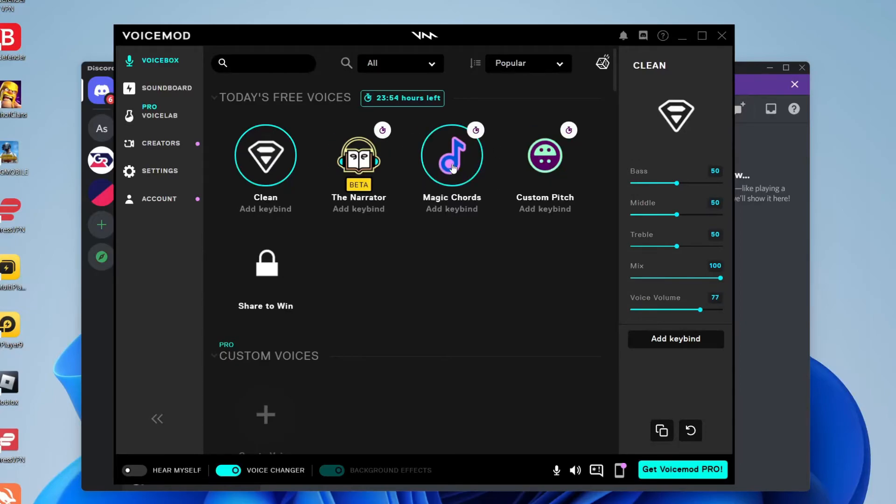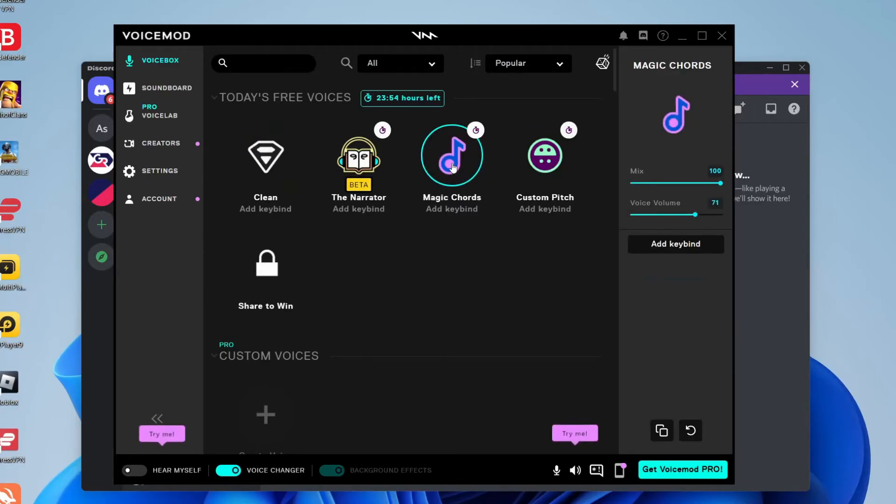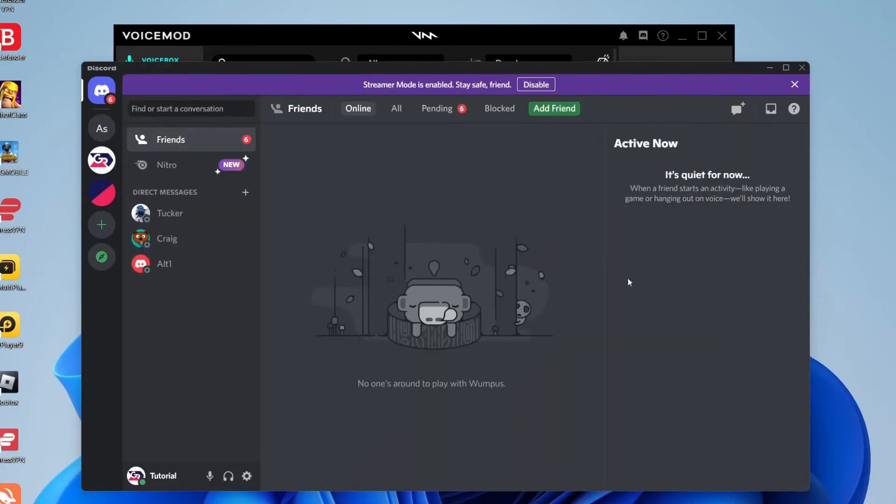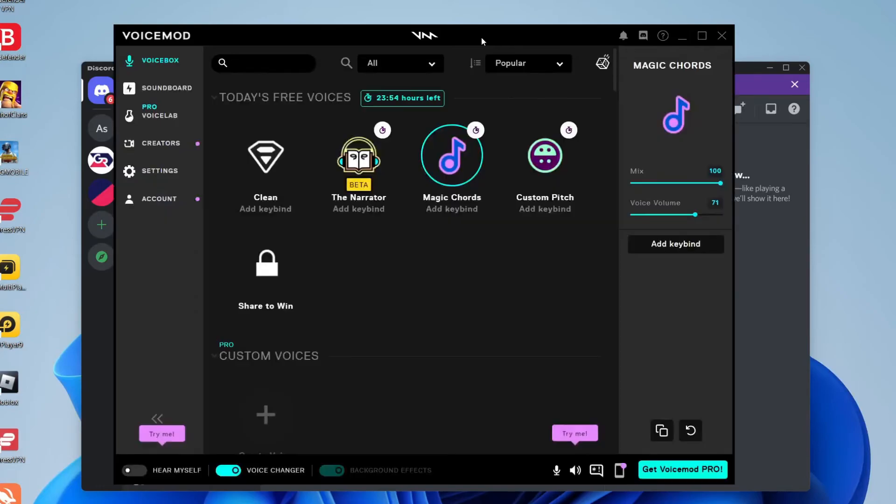So for example if I wanted to use Magic Chords now on Discord it's going to sound just like that. On my recording it's going to sound just like my normal voice because I haven't selected the VoiceMod Virtual Audio input.